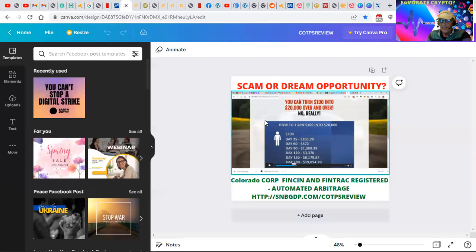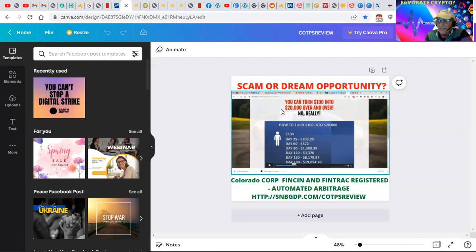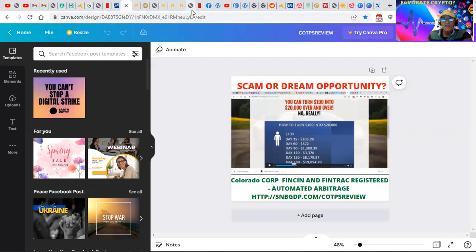Here we call it the scam-a-dream opportunity. We're at the rate of 1.03 a day, that's 3% a day. You could take $100 and in six months it's $20,000.